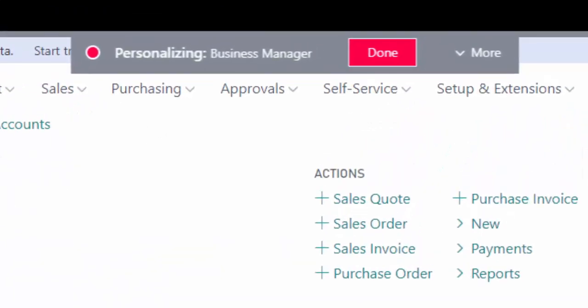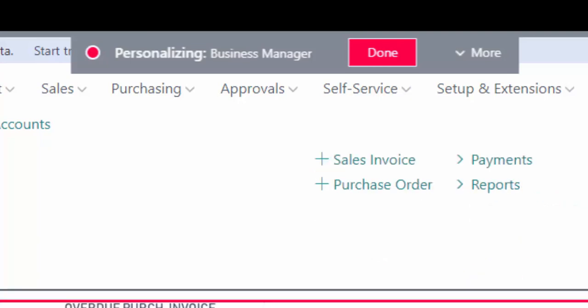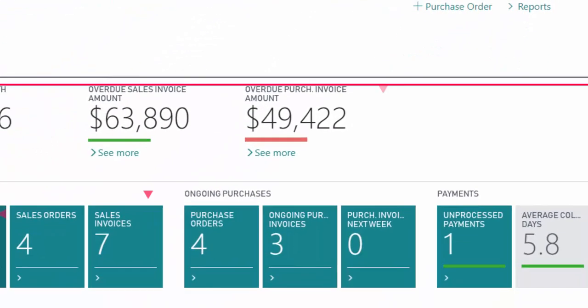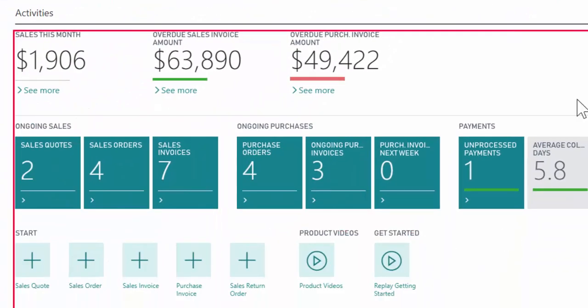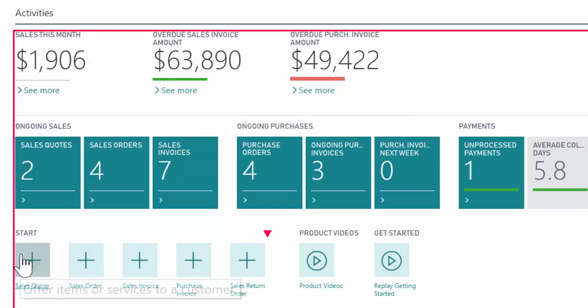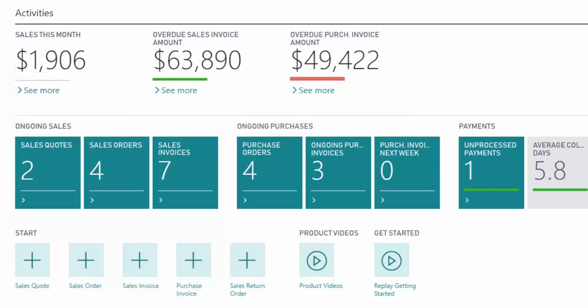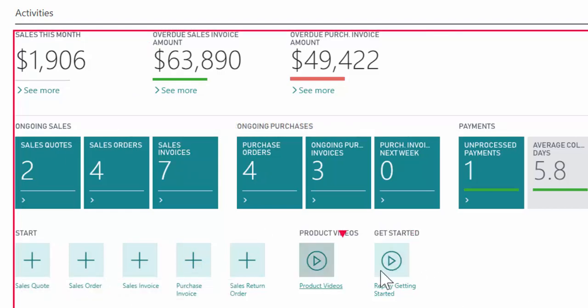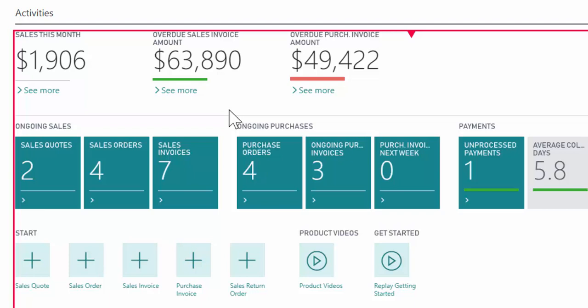One of the big ones is this big block here, which is our launch point where I can create new sales quotes or sales orders. I can watch some product videos, jump into different ongoing sales or purchase information, and get quick access to information. Maybe I don't need to see all that, or some of it's relevant and I want it in a different order.